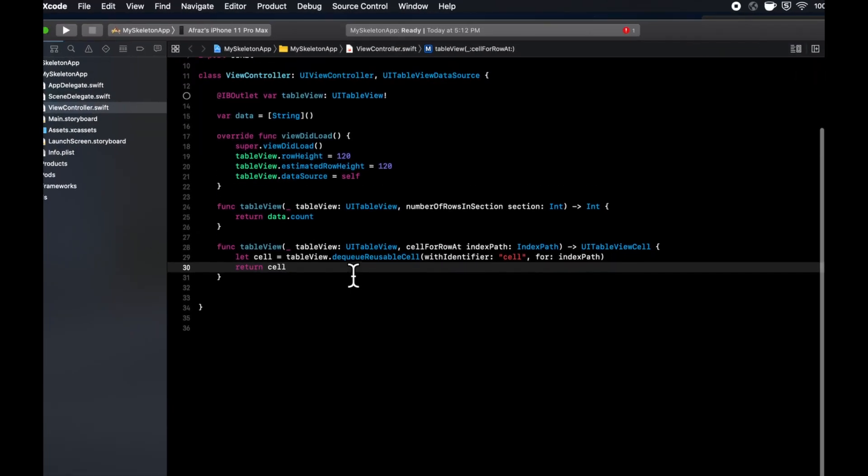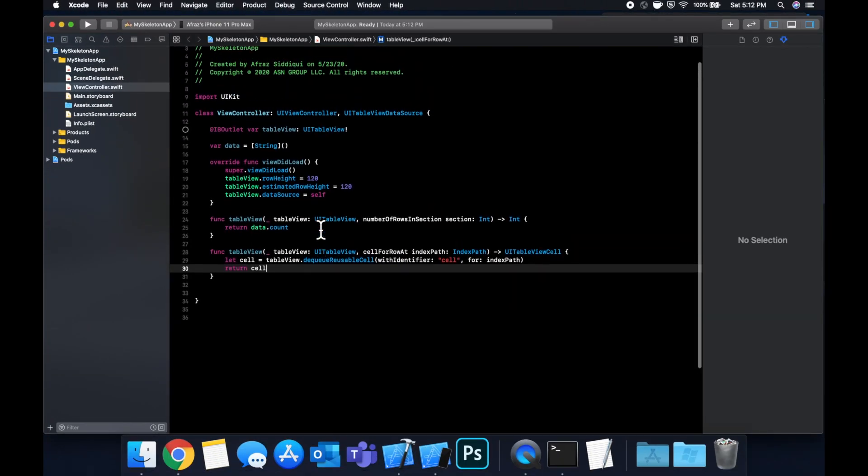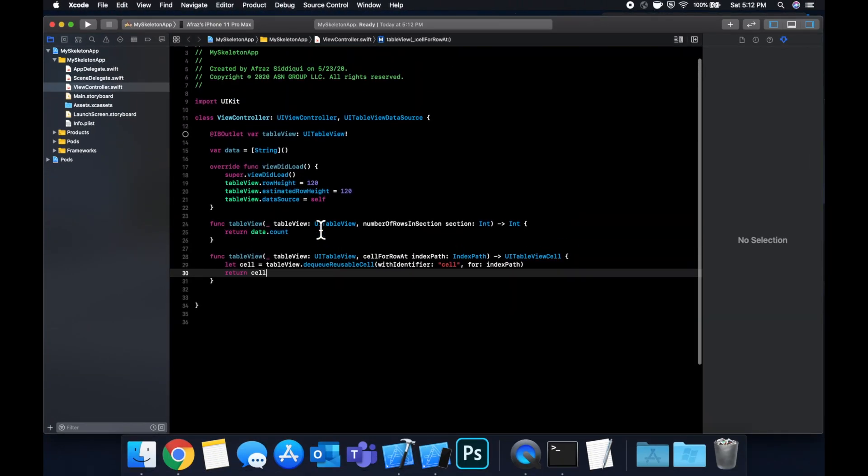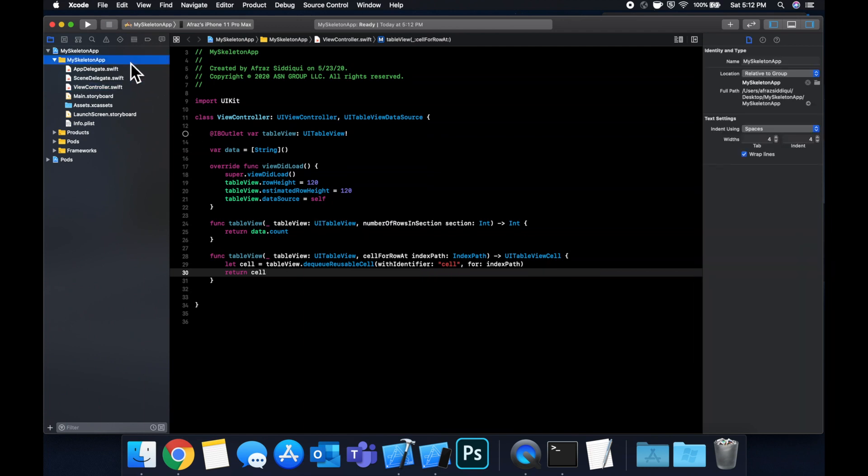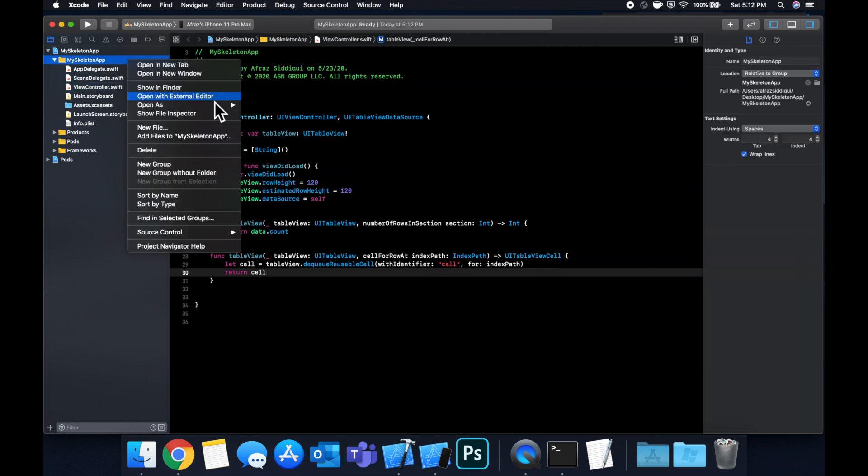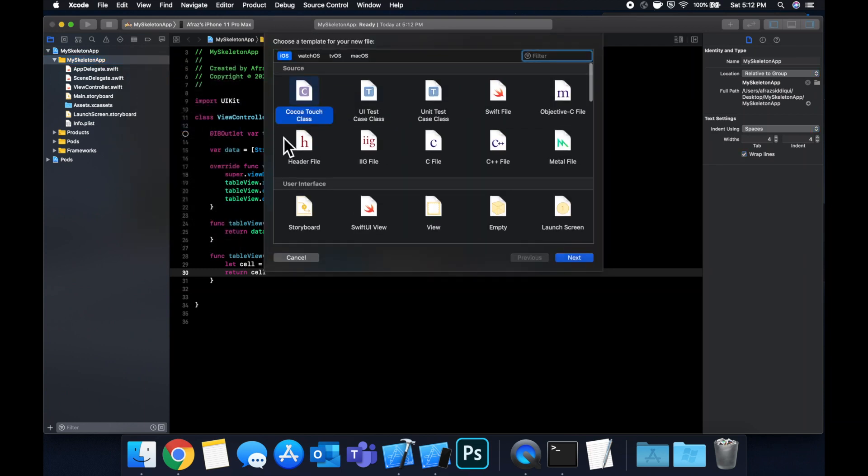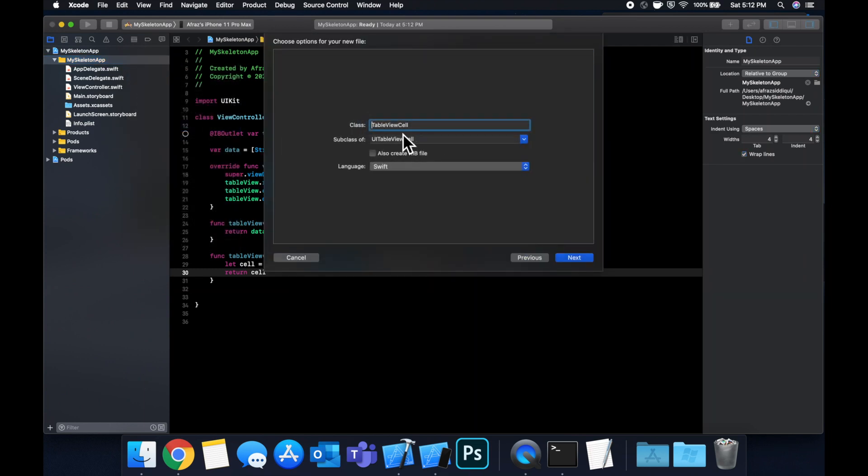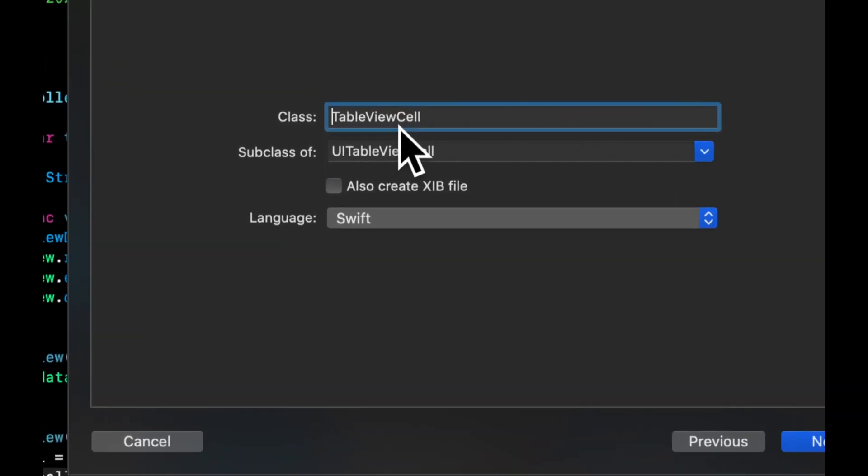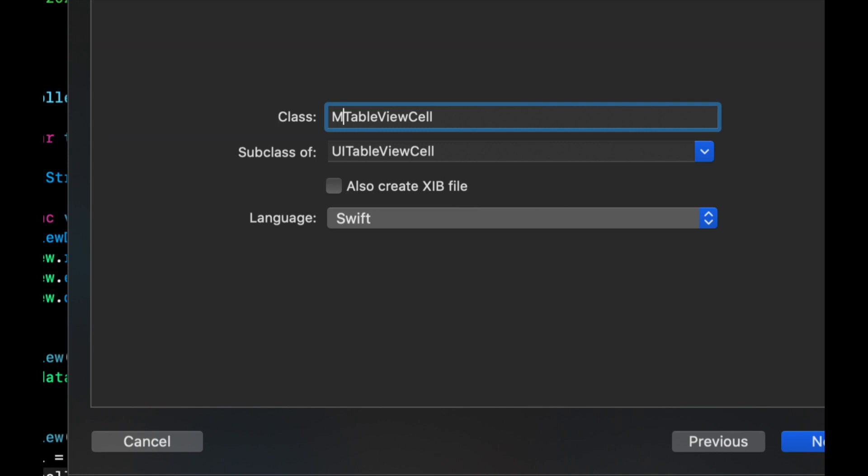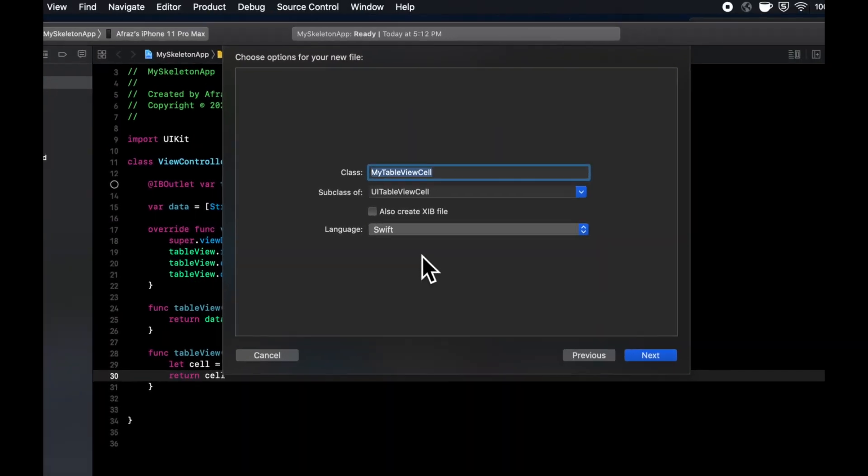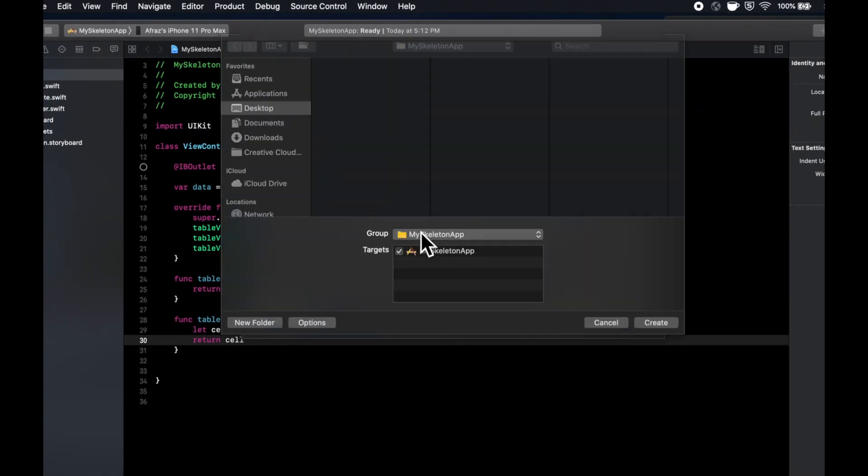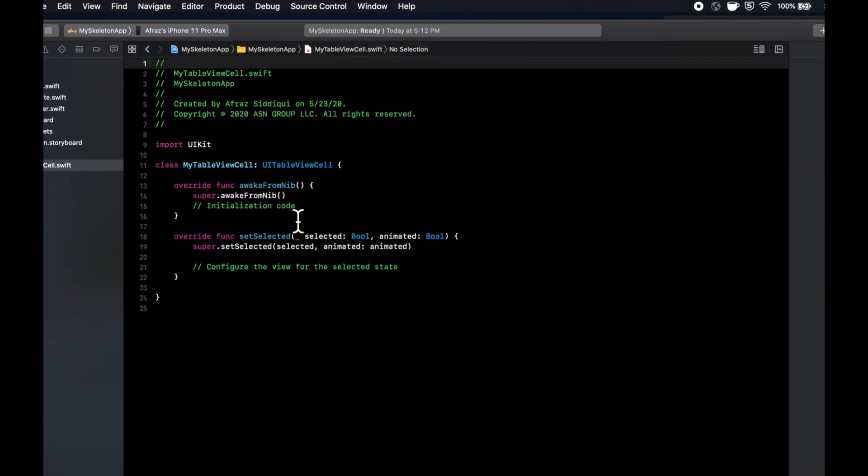We're going to want to create a custom cell subclass. And I'm going to stick an image and label in there. So you guys can see that you can customize the cell as well as the skeleton that overlays it. So right click the folder, new file, subclass a cocoa touch class that subclasses a UI table view cell.